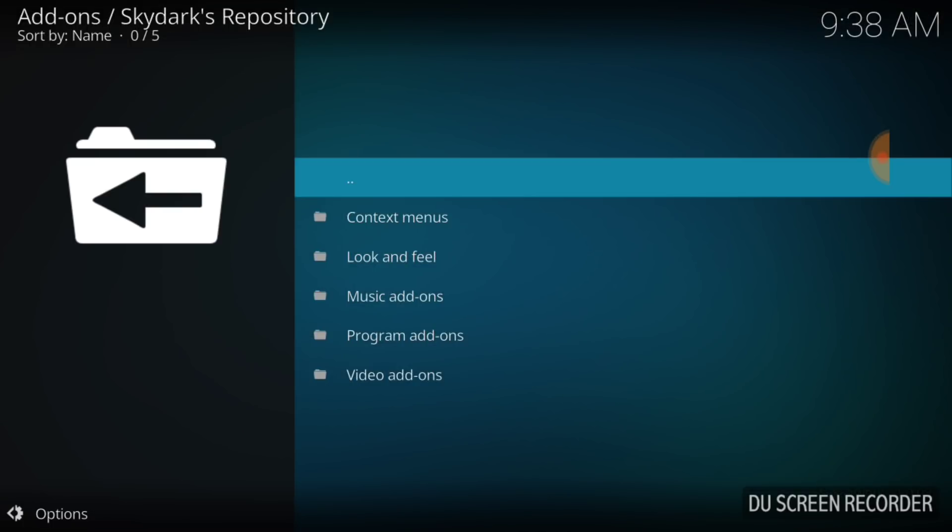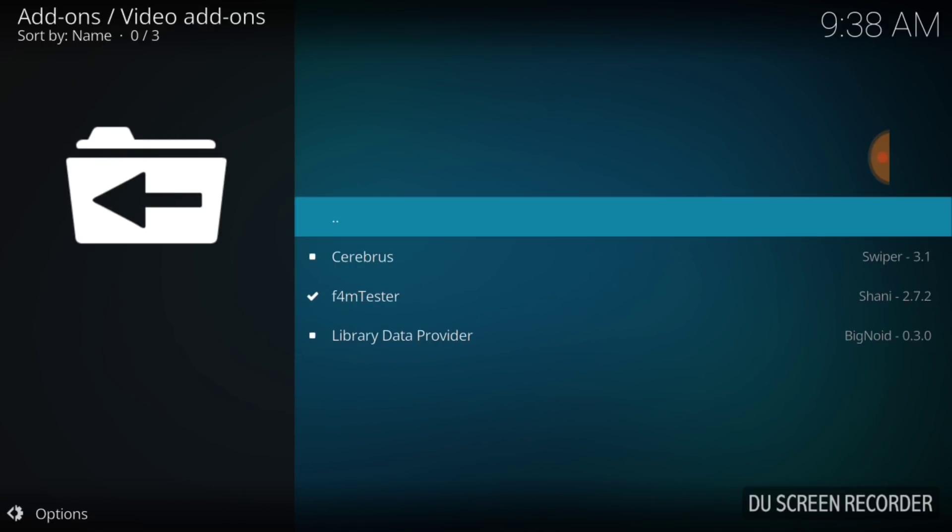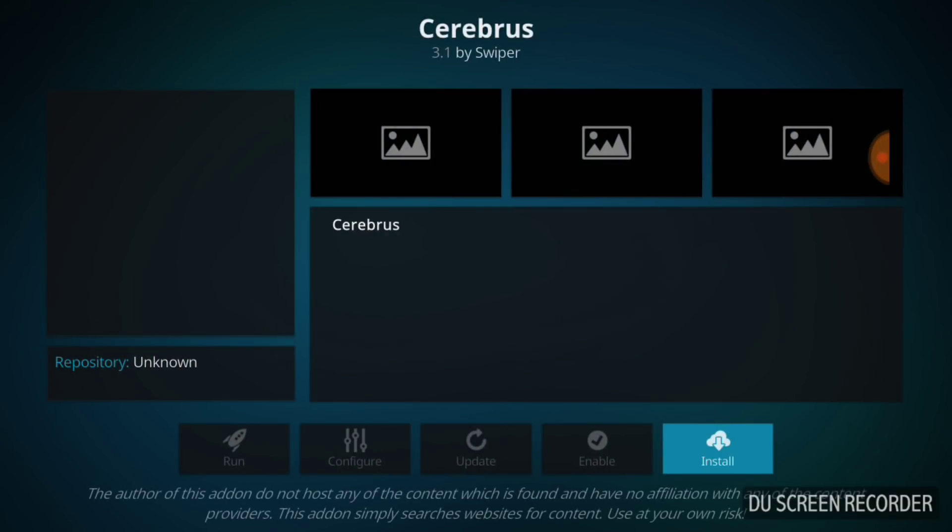Now once you get here, you want to go ahead and select Video Add-ons. You want to select the only thing in here, Cerberus. That's what we came to get and we're going to go ahead and install that.